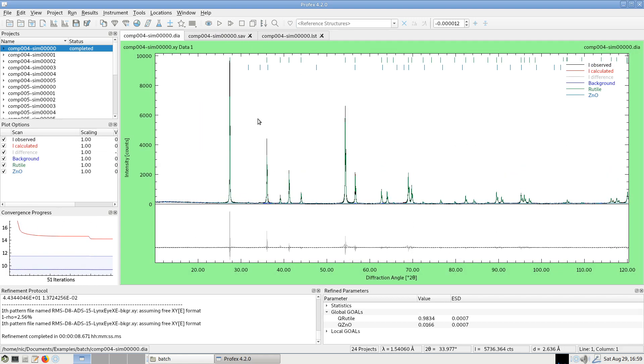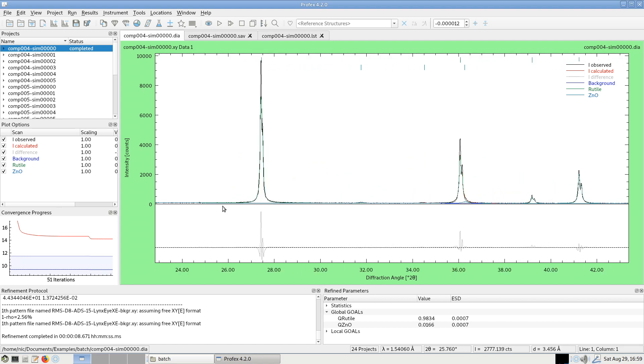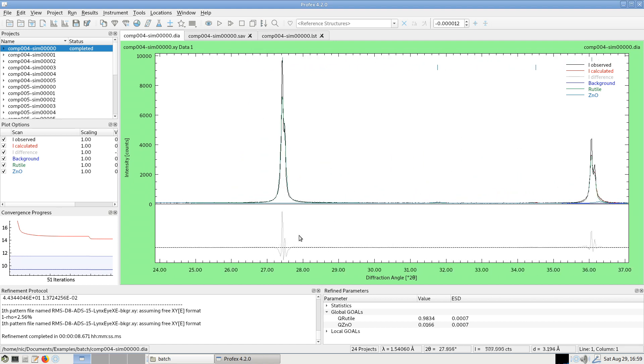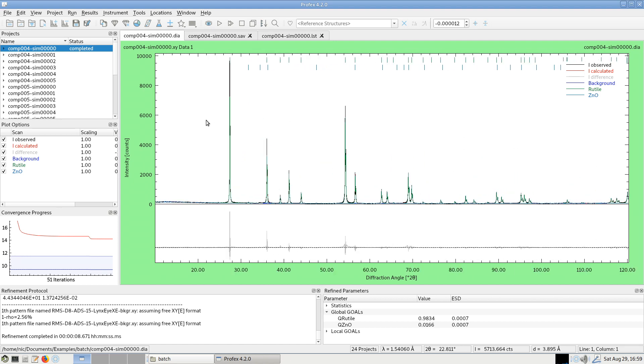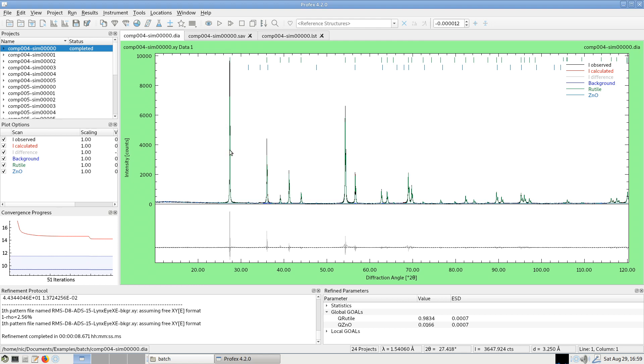Now I need to optimize my refinement strategy. The fit is not yet very good. We can see some pretty strong differences in the difference curve, mainly in intensities. So I will continue as we have learned in a previous episode of the tutorials. I will just optimize my profile refinement of mainly of the rutile phase until I get a really good fit.